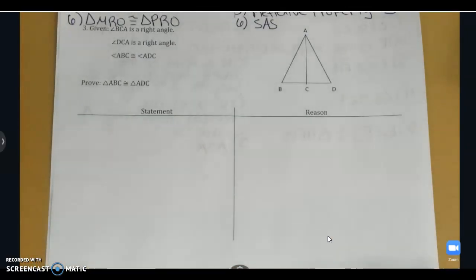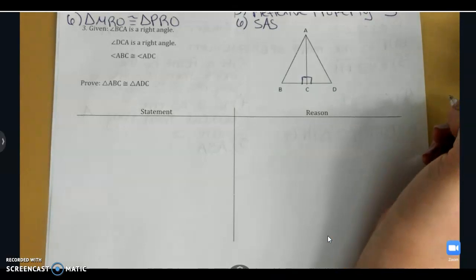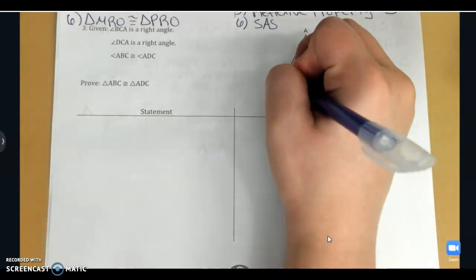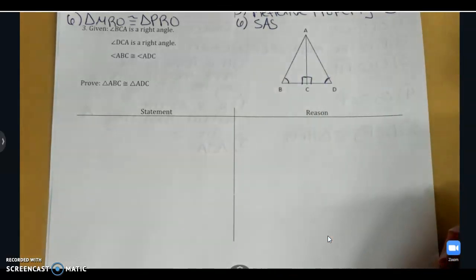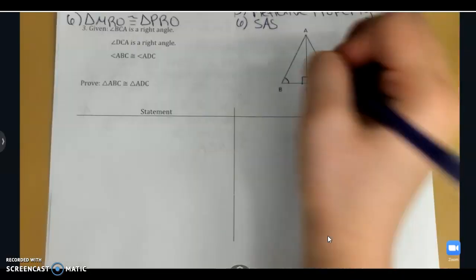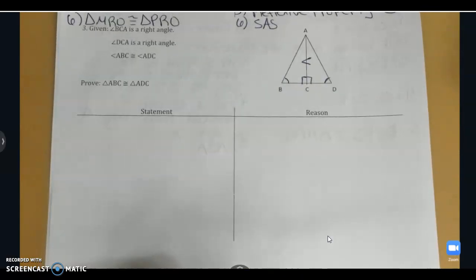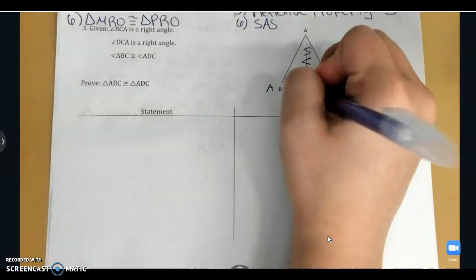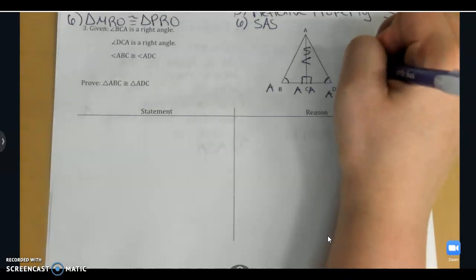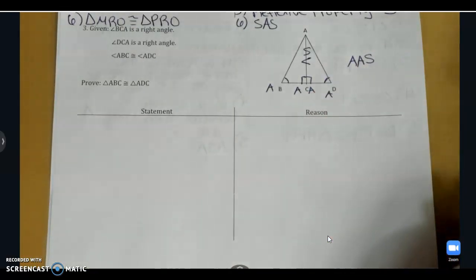On to the next one. We're told that angle BCA is a right angle and angle DCA is a right angle, and that angle ABC is congruent to angle ADC. I've marked this on my diagram. Looking at the diagram, the triangles share side AC, so I'll use the reflexive property. I've got an angle, an angle, and a side — this is angle, angle, side, not angle, side, angle, because the side is not included between the two angles.